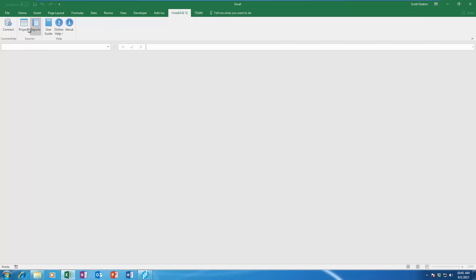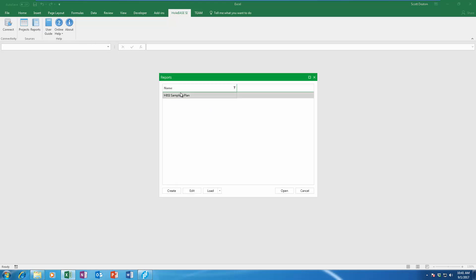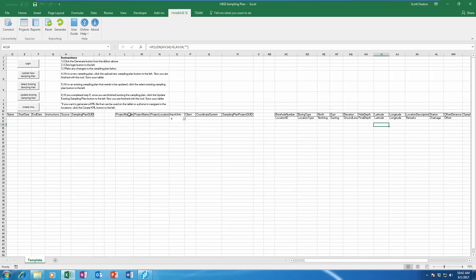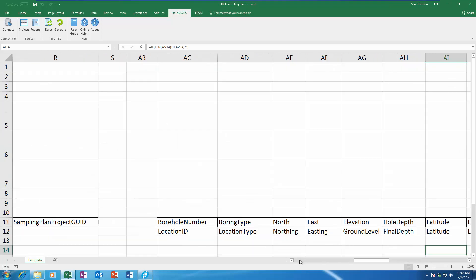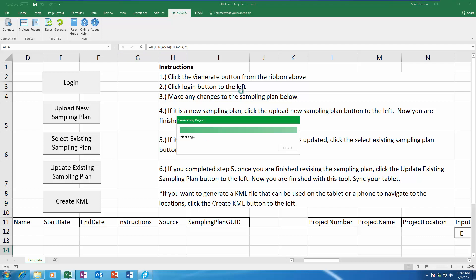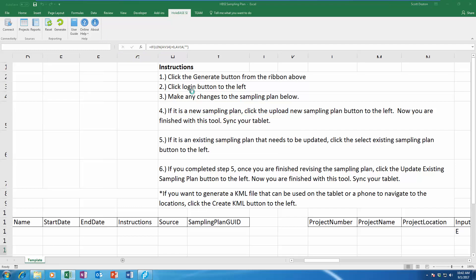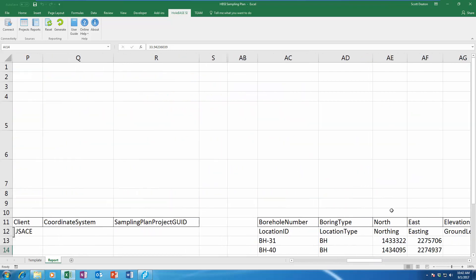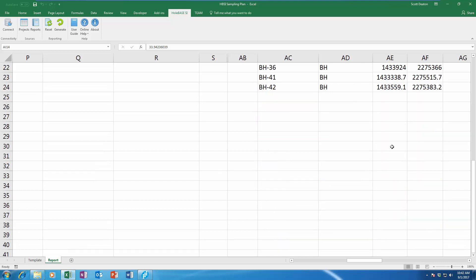I'm now switching over to the HoleBase extension for Excel, and we have a new report — a HoleBase sample planning report — that you can now open up. Let's zoom in to make it a little bigger so we can actually read what's on here. Essentially what you have to do is click the Generate button first, and what that's going to do is pull your data out of your HoleBase project. You can see all those same details with those two new boreholes.